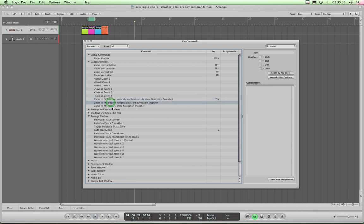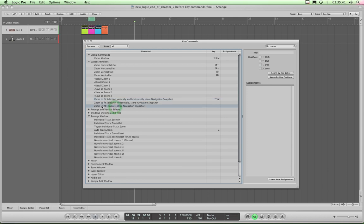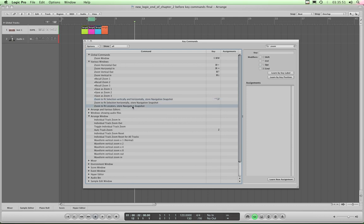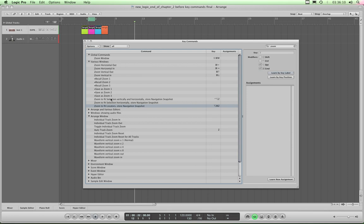Now two down from that is zoom to fit locators and we want to make that very close to zoom to fit selection so they're easy to remember. So what I do is I set zoom to fit locators to be CMD-ALT-Z. So zoom to fit selection by default is CTRL-ALT-Z and we're now going to make zoom to fit locators CMD-ALT-Z. So highlight it, click learn by key label and CMD-ALT-Z. That combination of keys is not assigned to any other command which is why I like to use it and it's extremely close to zoom to fit selection, and that is now assigned.